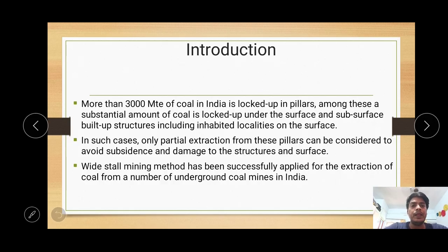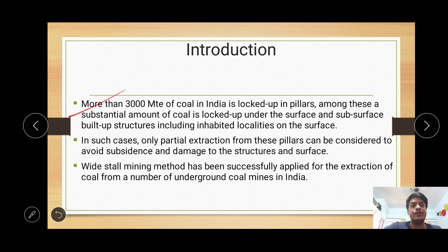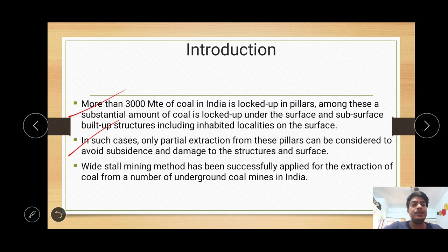More than 3000 million tons of coal in India is locked up in the form of pillars. This substantial amount of coal is under surface structures — buildings, important localities, or other important surface features — due to which this huge amount of coal cannot be extracted. So this coal remains in the form of pillars. If total extraction is not possible, partial extraction of these pillars can be considered to avoid subsidence or damage to surface structures. For partial extraction, void stall mining operations are more appropriate and can be applied successfully.